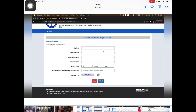For new candidate registration, fill in your roll number, application number, and NEET scorecard details. Also fill in the candidate name, mother's name, and scorecard information. Then click on the date of birth field — note it is case sensitive — and submit to proceed.